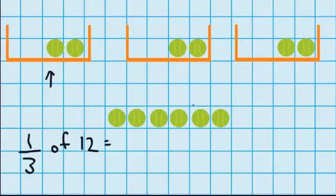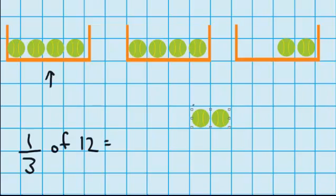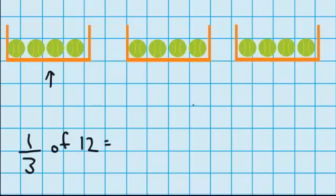So here you go, 2 more for container 1, 2 more for container 2 and 2 more for container 3. And you can see that we're right — there's 4 tennis balls in each container, so 1 third of 12 must equal 4.